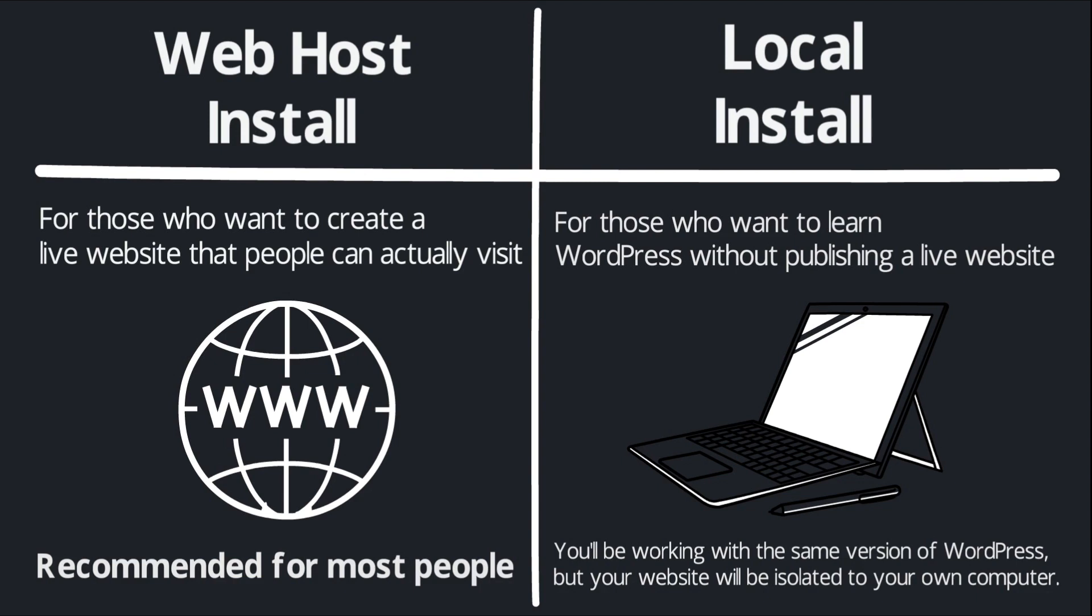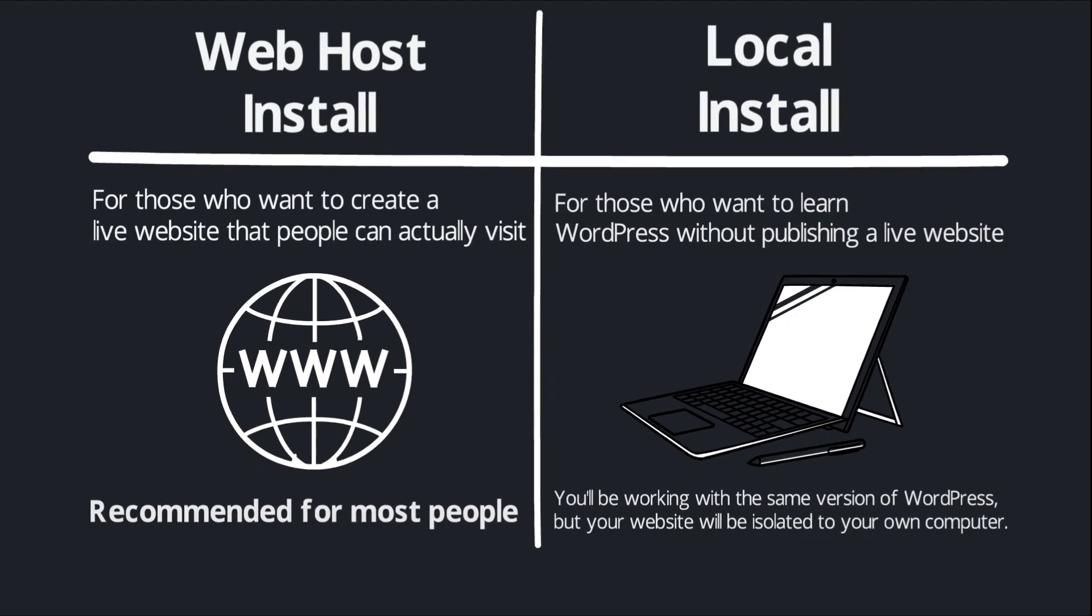Both of these options are fairly quick and straightforward. I'm going to cover them both, but you only need to follow the steps for one of these two options. So those who want to build a live website should follow the web hosting process and those who just want to experiment with WordPress on their own computer should follow the local install process.